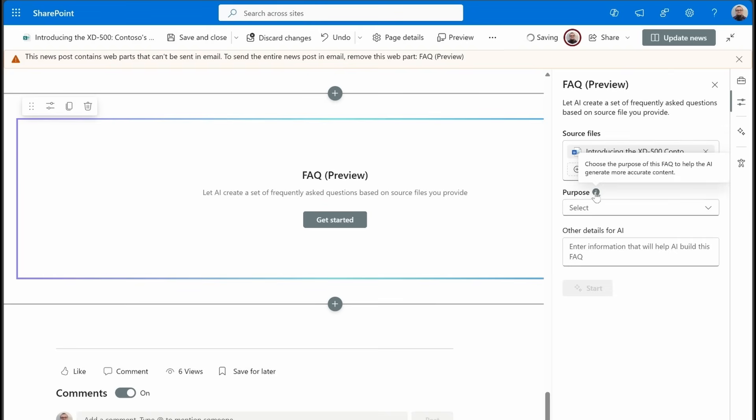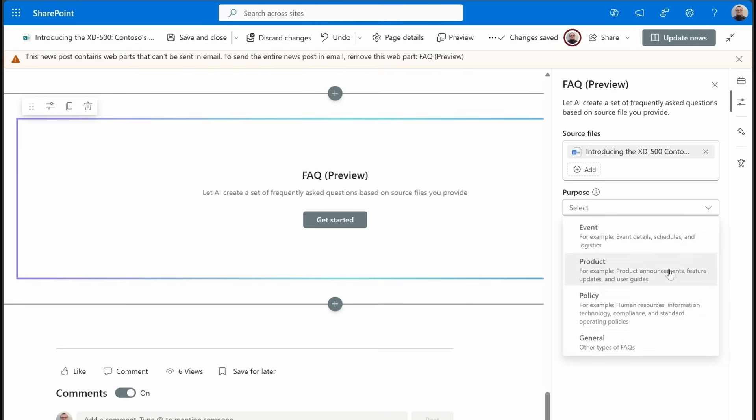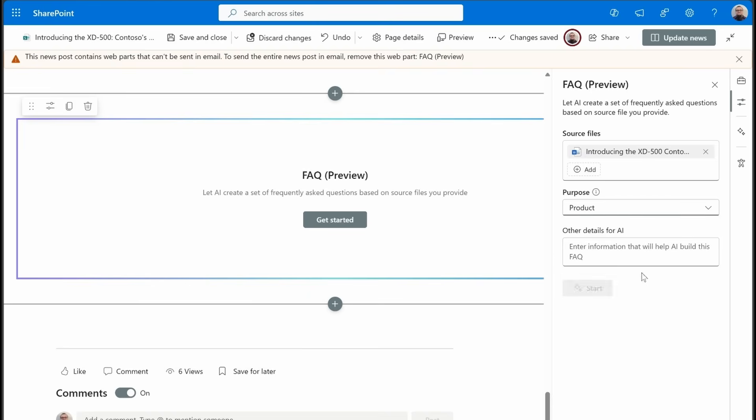The purpose, if we hover over this, we'll see that this helps it to understand a little bit more about what type of content you just provided and what this FAQ is geared towards. In this case, it is a product announcement. So we could pick that. We also have event. I'm going to show you the event one as well. Otherwise, you could use policy documents or just general for anything else that doesn't fit one of these things.